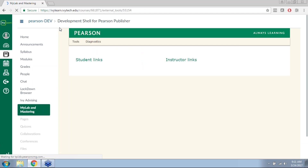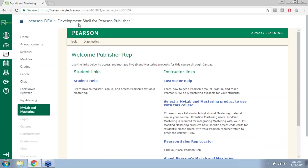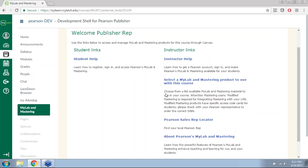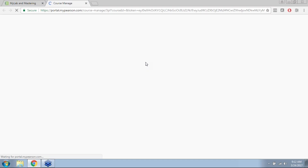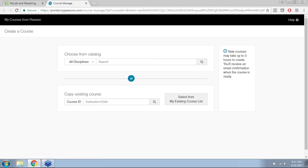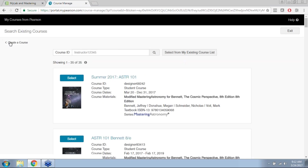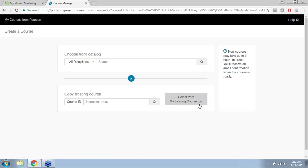The MyLab and Mastering tool will be your and your students' hub for navigating through the Pearson material. Right now there's no course paired with this one, so this is an empty app. To begin pairing a course, click 'Select a MyLab and Mastering product to use with this course.' That will take you into the Pearson MyLab and Mastering system. If you've used this system before or with Blackboard, you can use the same username and password, and all previous MyLab or Mastering courses will be available if you click 'Select from my existing course list.'